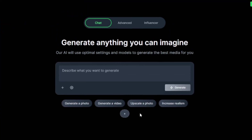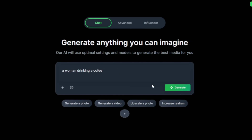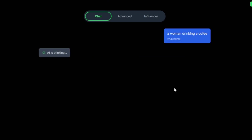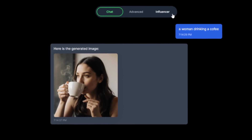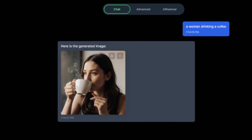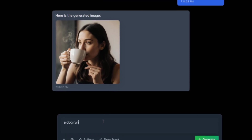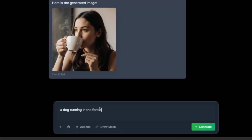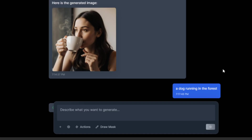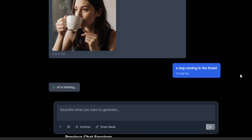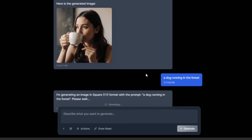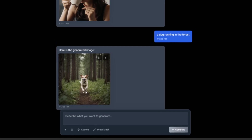It then asks you to describe exactly what you want to generate. With this chat interface, you can generate literally anything — like now, you can say 'a woman drinking coffee' and click 'Generate.' It generates in no time, and the image is done. You can tell it to do any other thing as well. This is just for base image generation; we haven't gone into the influencer section yet — I'm just showing you how good it is.